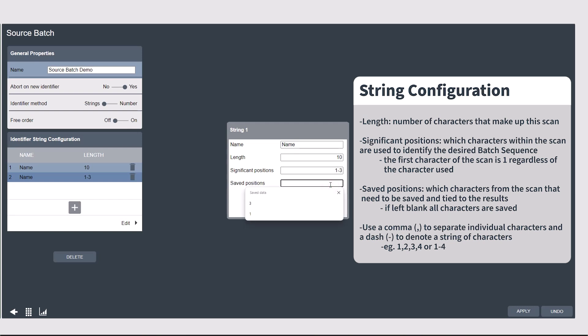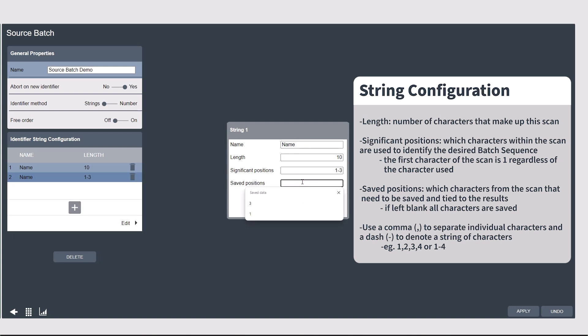Saved positions can be used if there are characters within the scan that you don't need for data collection. If you leave this blank, the entirety of the scan will be saved with the results. But if, say in our example, you don't need to save the model type, just the lot numbers, then I can set this to only save characters 4 through 10.